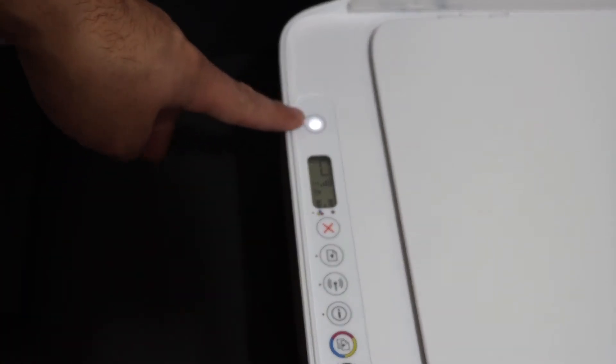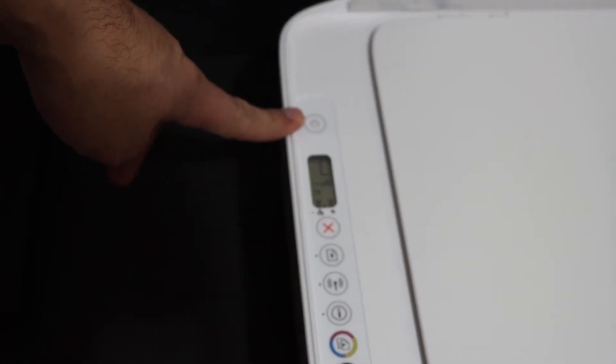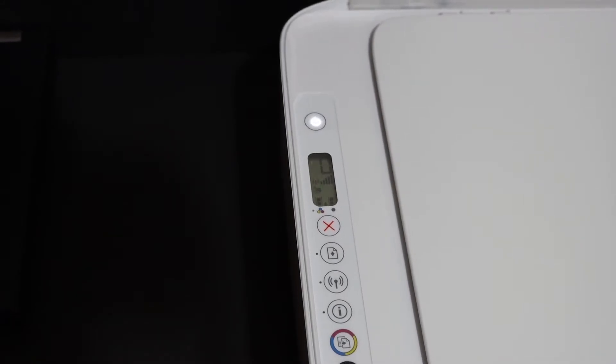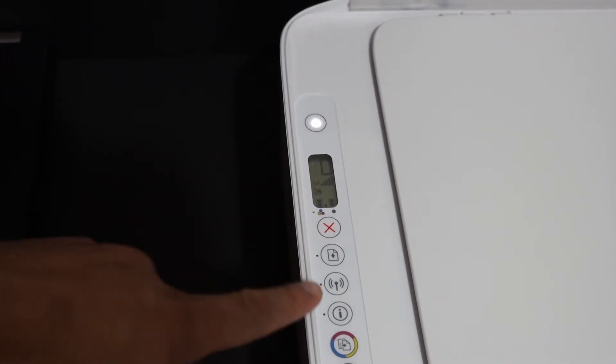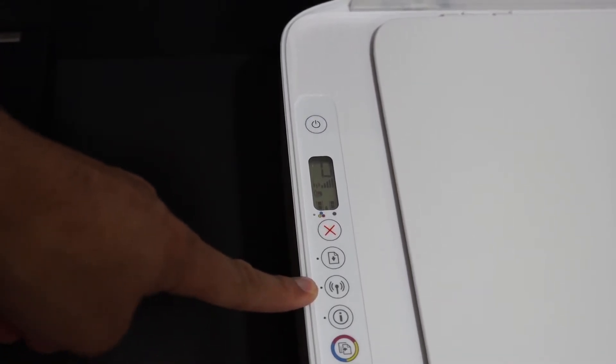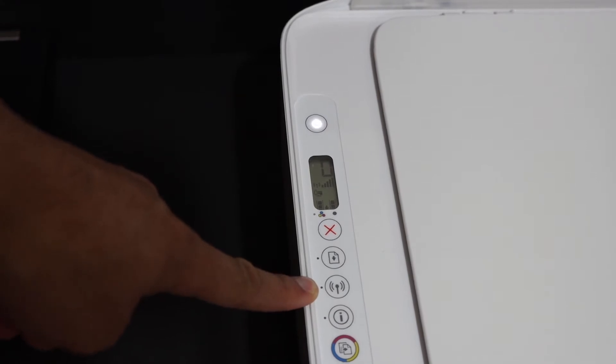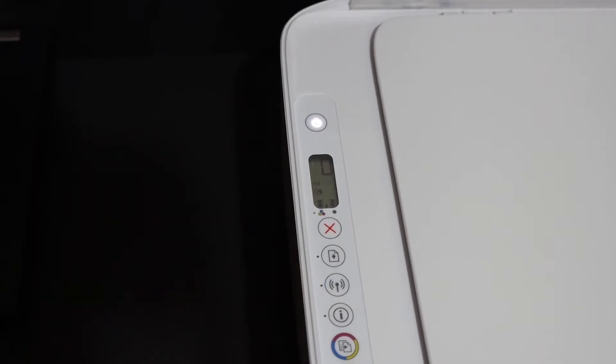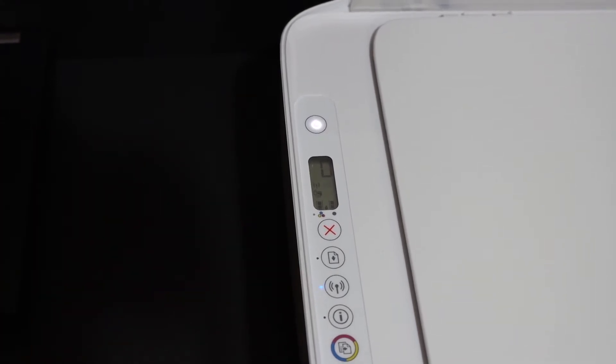You will see the power button starts to flash, and after some time it will stop flashing and stay on. And the blue light, which is the wireless light here, that will start to flash. That means your printer has entered into the setup mode.